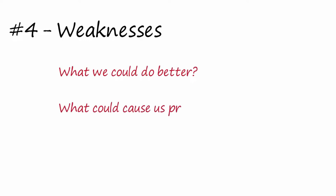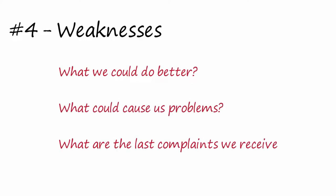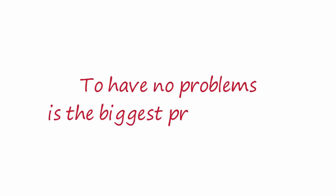Step number four is to fill the square of the weaknesses. Ask the team questions like: What could we do better? What could cause us problems? What are the last complaints we received? Remember in this step to be transparent and candid. Taichi Ono used to say, to have no problems is the biggest problem at all.